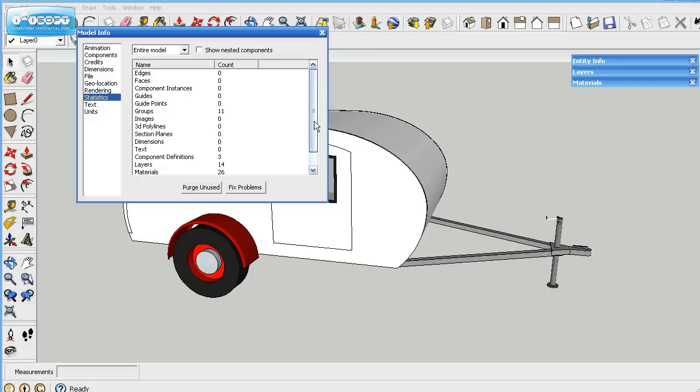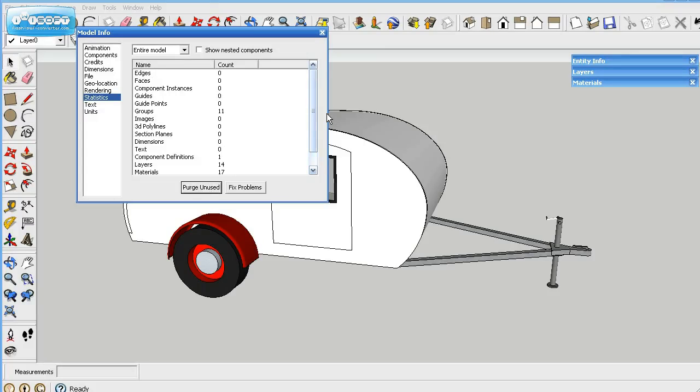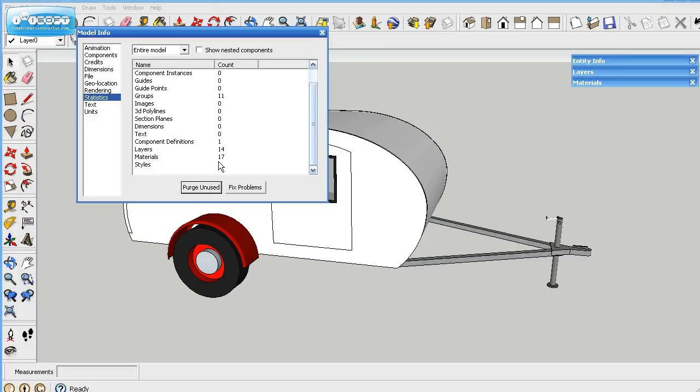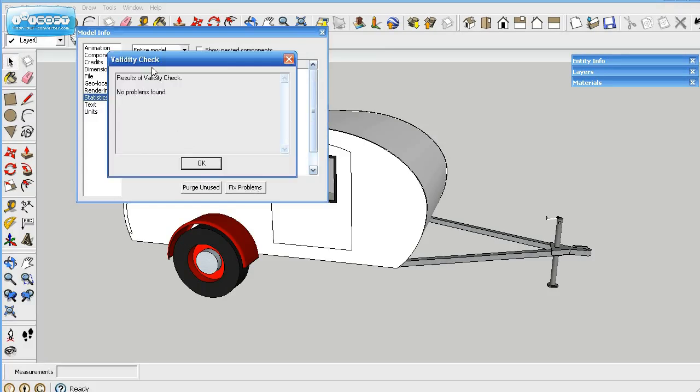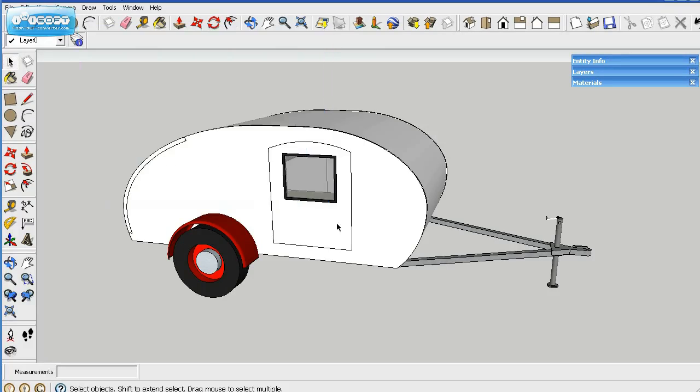And you'll see down here the materials, the layers and stuff. 14, 26. If I hit Purge Unused, 14, well, the materials drop considerably. So that will make your file size smaller. You can check for problems. Should not have any problems. Again, it says no problems. But if you're having surfaces that don't line up right or whatever, it can fix them.